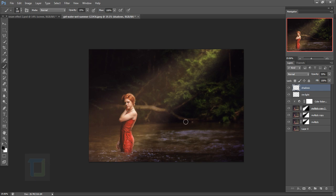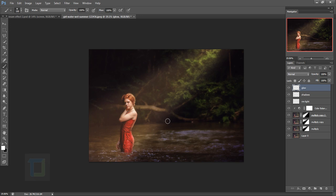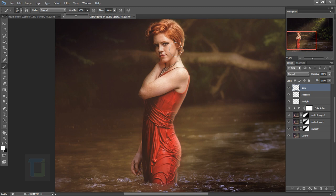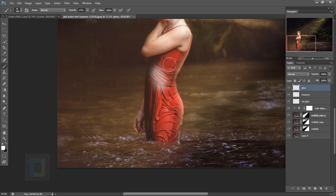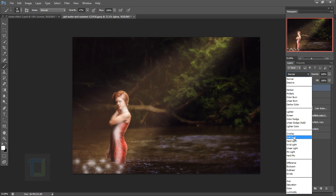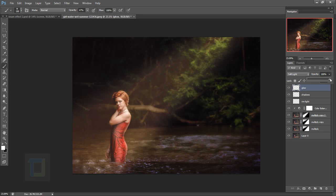Create a new blank layer named 'Glow'. Set the color to white and opacity to around 50%, then paint on the bright portions — the dress, the water highlights. Change the blending mode to Soft Light. It may look too strong, so reduce the opacity gradually. Around 30% is good. Toggling it on and off, the sparkle on the water looks much better.